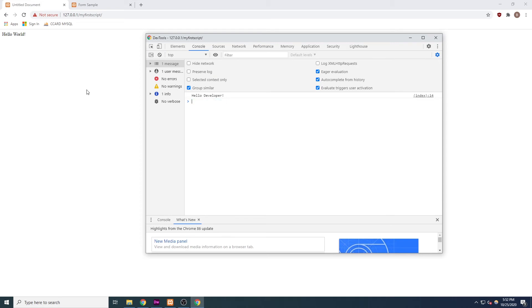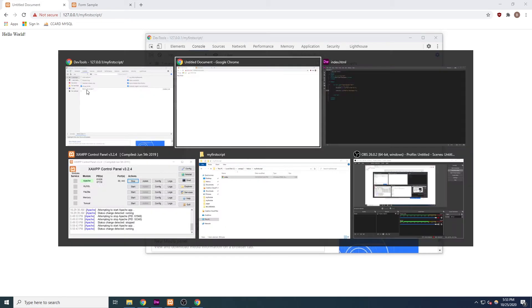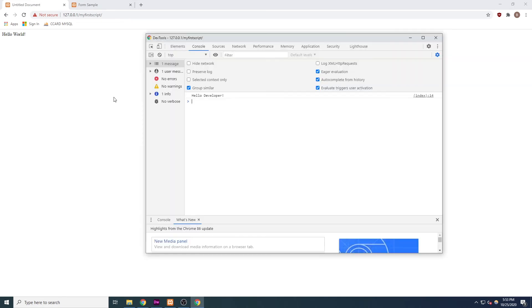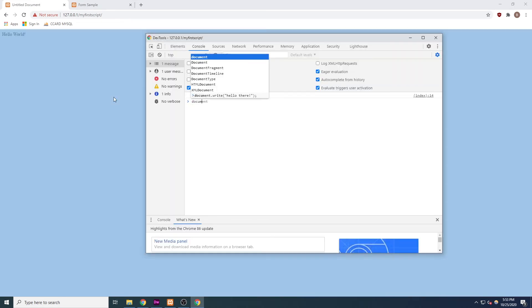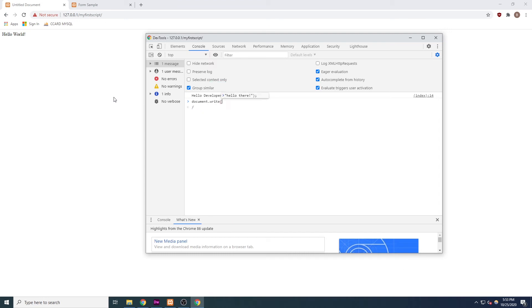So, when we type document.write, we are telling JavaScript to use the write function, or the write command, which is part of the document object. As a result, the document also happens to be where the text is written to.